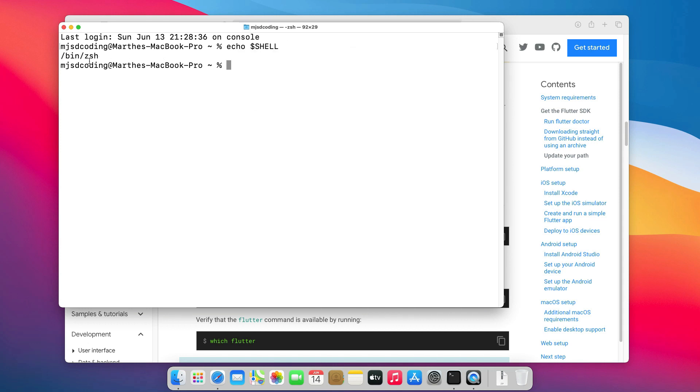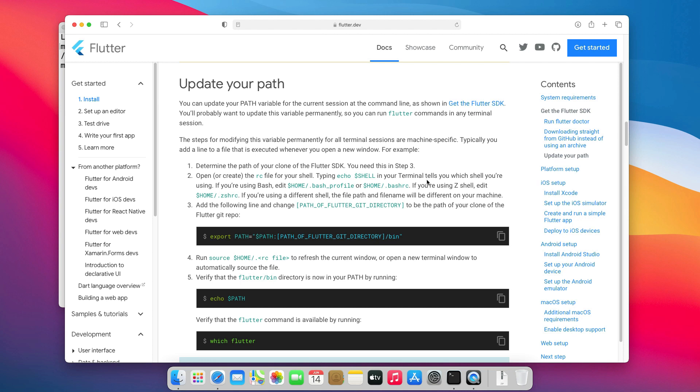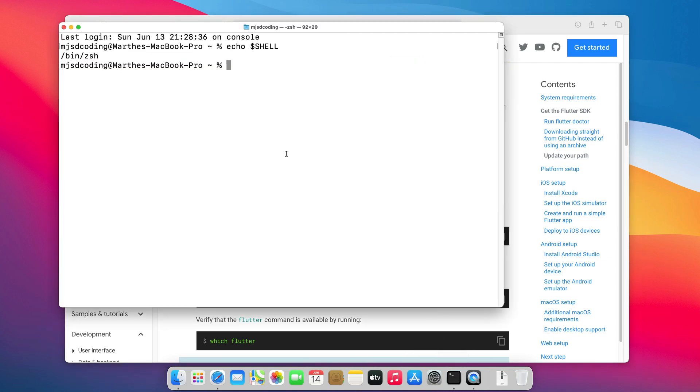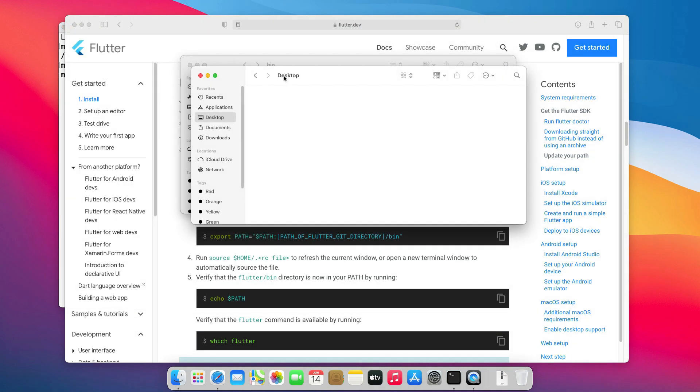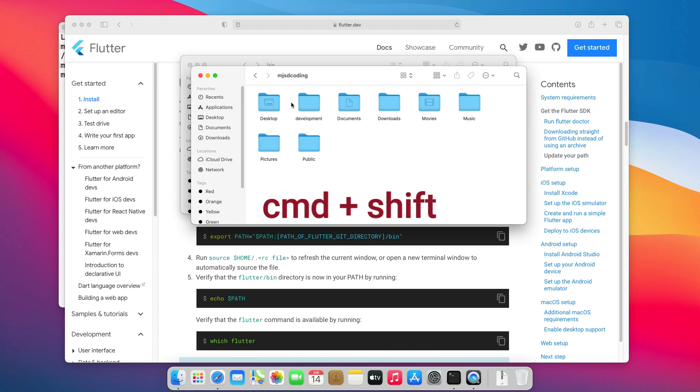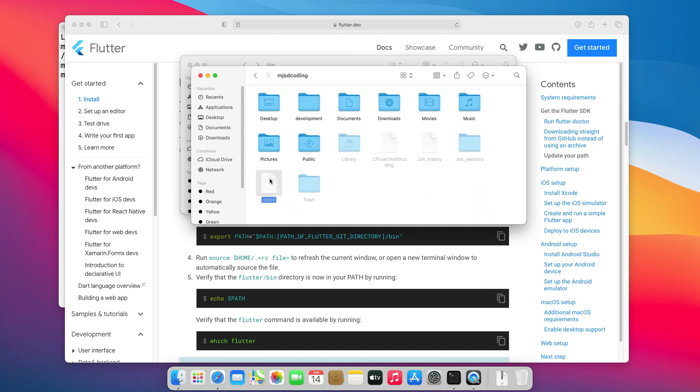In my case, I am using a Z shell. That means I will have to create a .zshrc file. We can do that using the touch command. So now, if we go to the home folder and hit command shift dot, we can see the file that we just created.